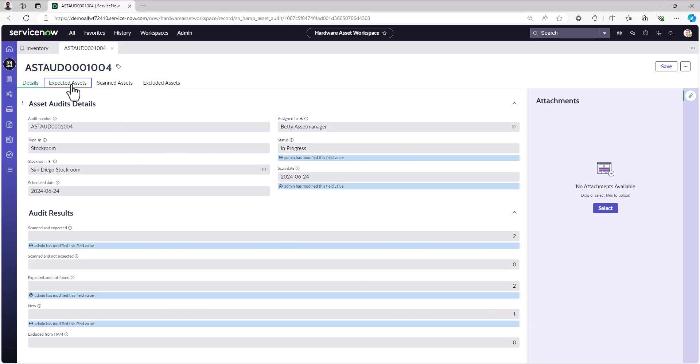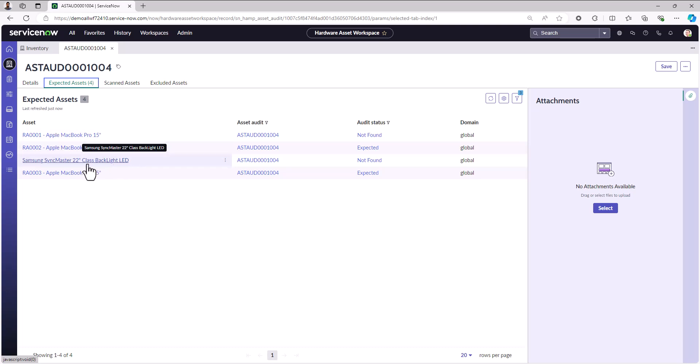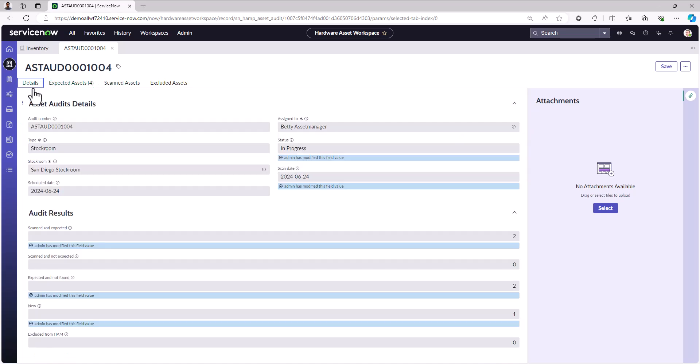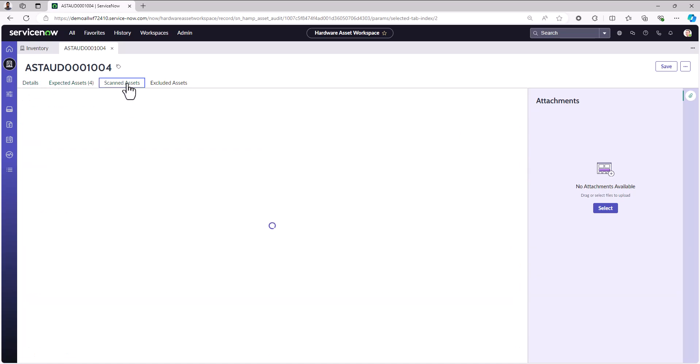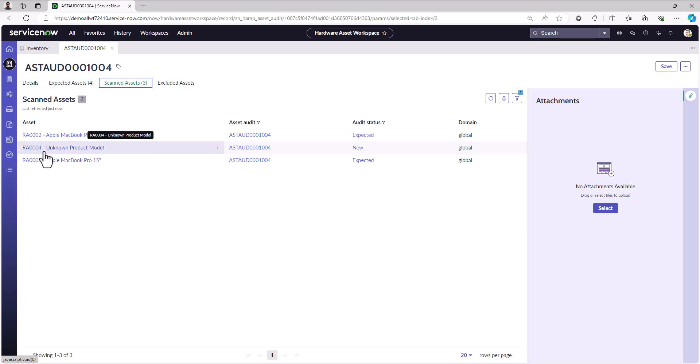If I go into the expected assets view, these are the three assets I should have found in there. The monitor, and the blu-ray player, which was tagged as consumable and not as an asset. You can also go into the scanned assets now to see that, as expected, it found RA 002 and 003, but it also found 004, which is a net new asset we weren't expecting to find in there.